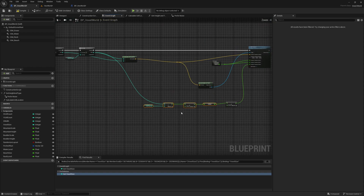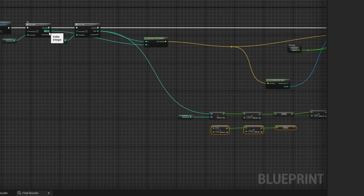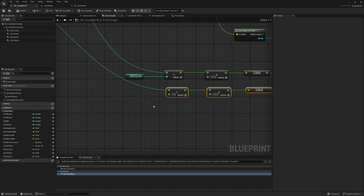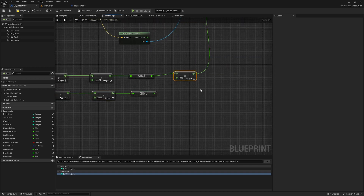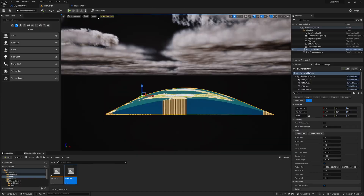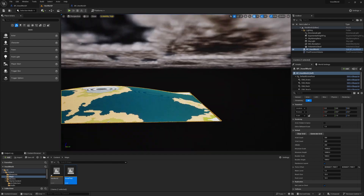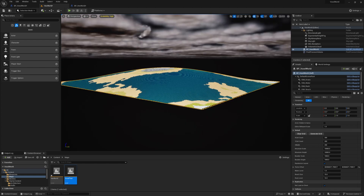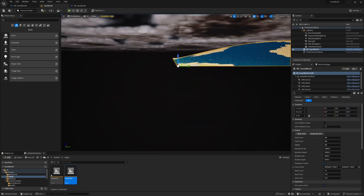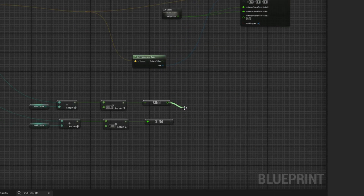Similarly, I'll do the same thing for the Y value. I'll duplicate this part, use the Y index, and divide it by the Y cell count. Then I'll add a multiplier for Y as well and combine them. After generating the grid, you can see that in the middle we have the highest point and as we go closer to the edges we have lower points. Now I'll use this combined value as a multiplier to the height calculation, so we get lower height closer to the edge. I'll multiply these two sine values together.